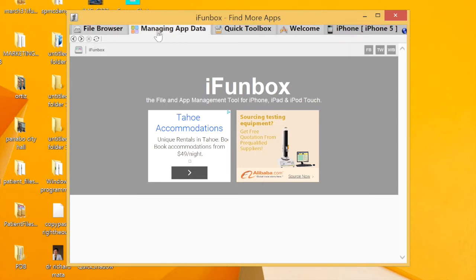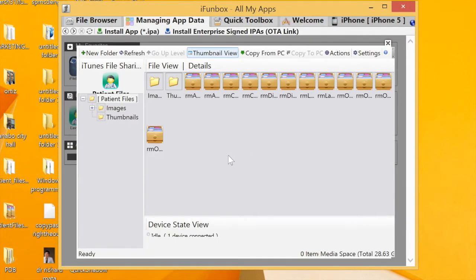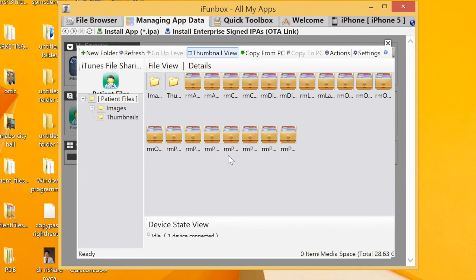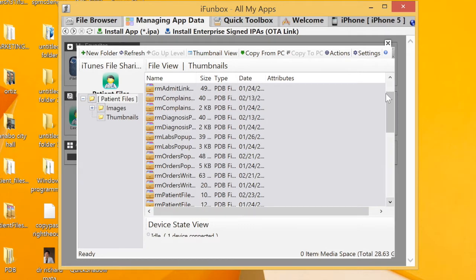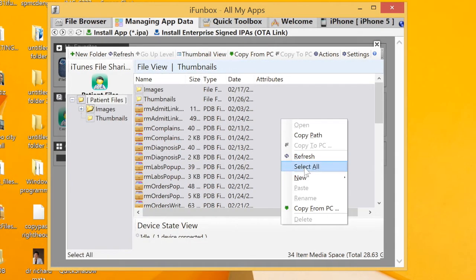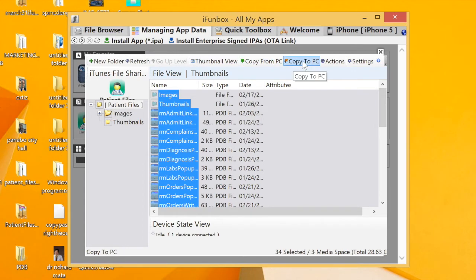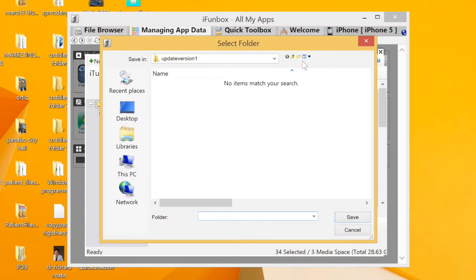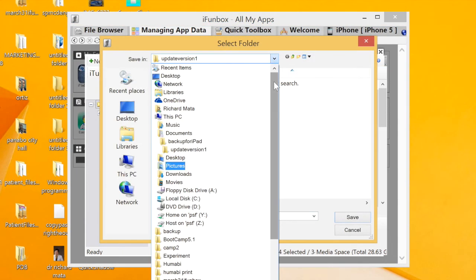Go to Managing, then click Update. Open the Patient Files icon — it's already loading. You can now right-click and select all. Then at the top, click 'Copy to PC' to begin making our backup.